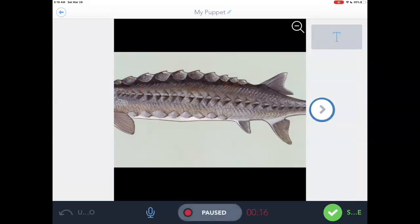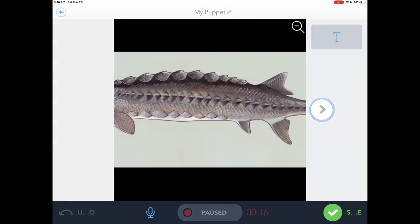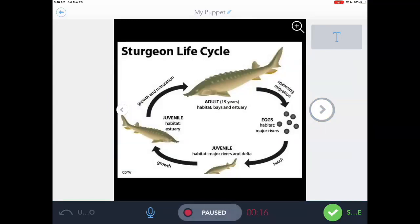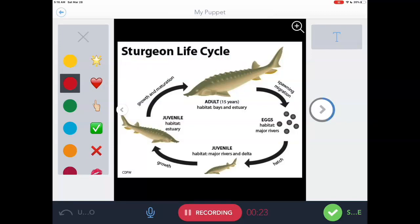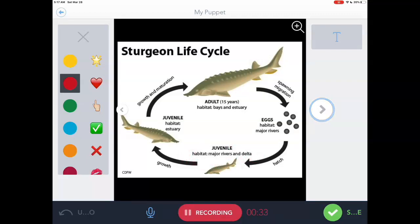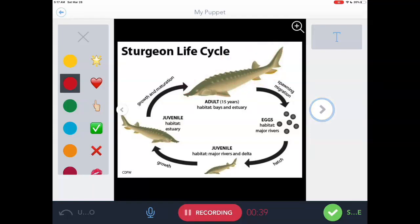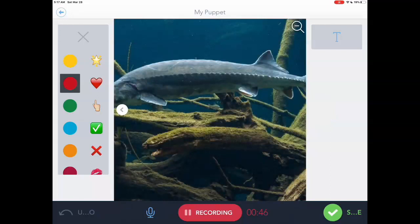Tap the Recording button at the bottom to pause it. If I wanted to take a little break, I can advance to my next slide by tapping on the arrow on the right, then go back to the Paused button to fire up my recording again. Here is the Sturgeon life cycle, which is quite long — it starts out as eggs that get fertilized, then goes into a juvenile stage where they gradually grow up into very massive, large Sturgeon fish. I'm going to tap on my arrow on the right-hand side and it automatically goes to the next slide.